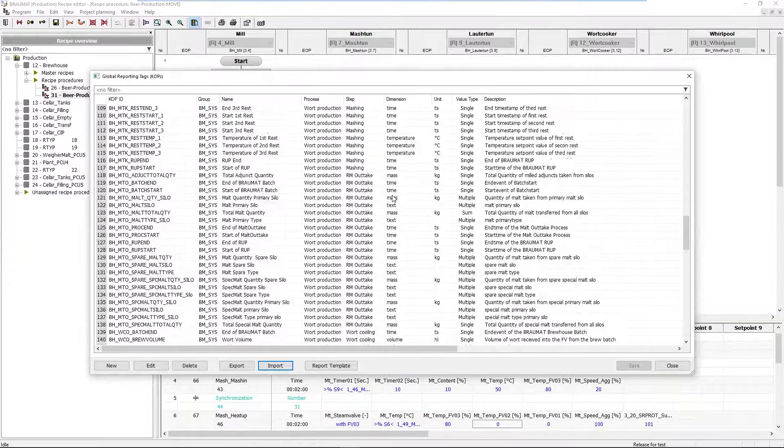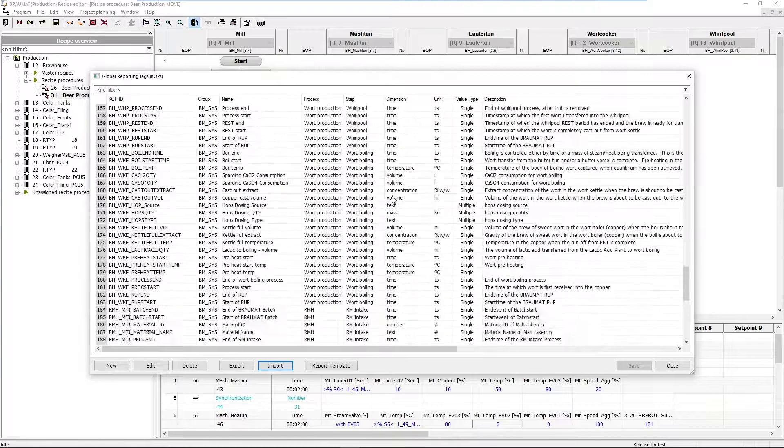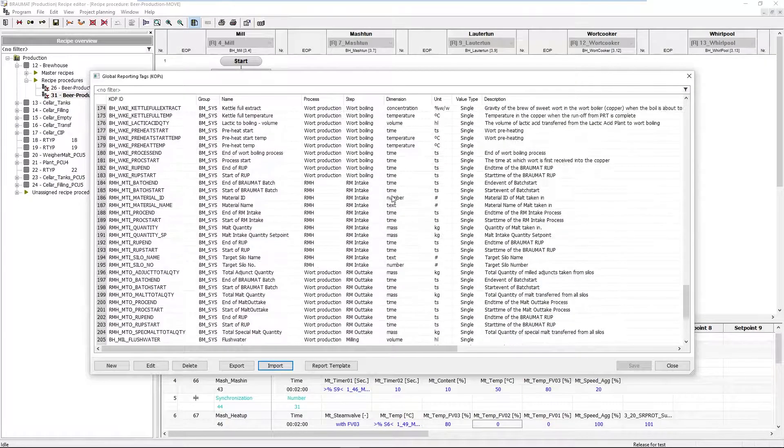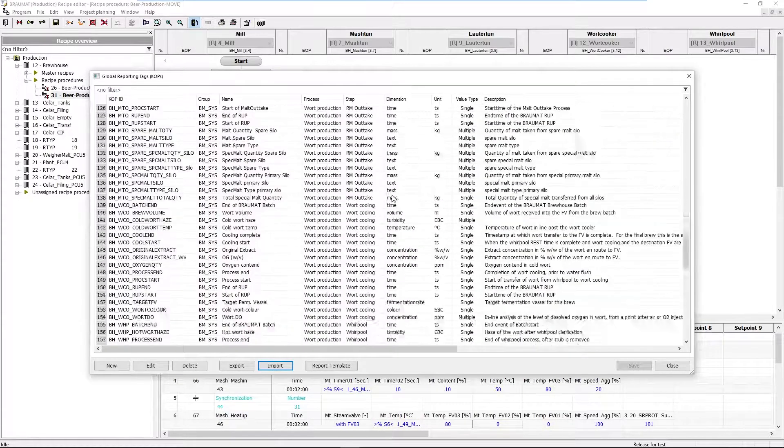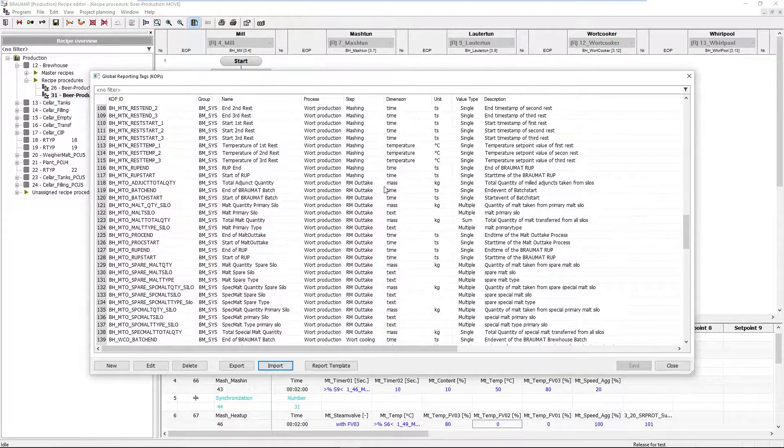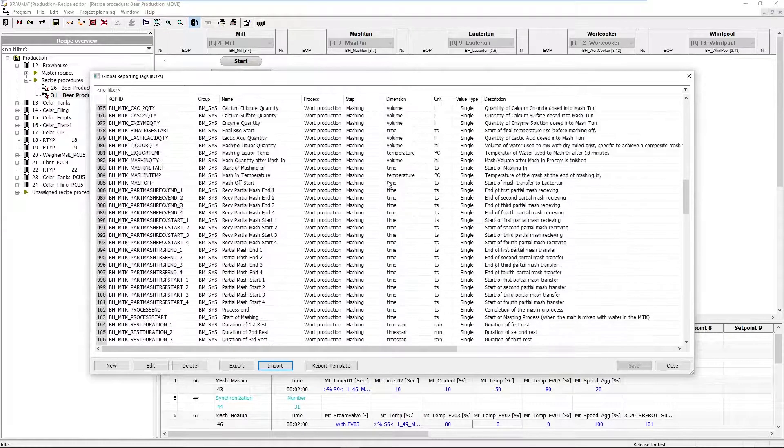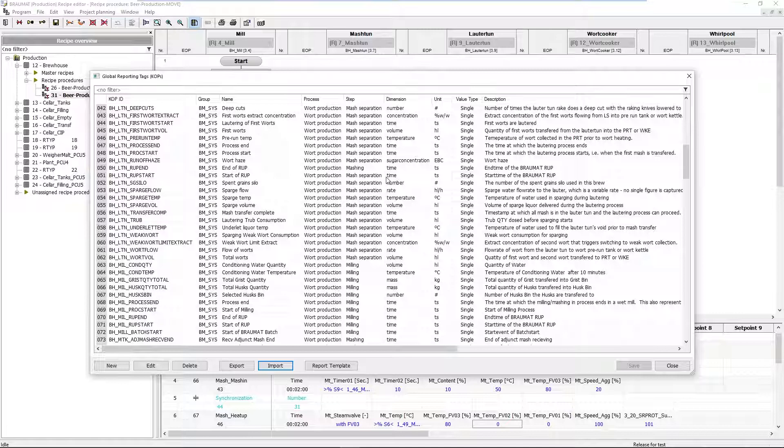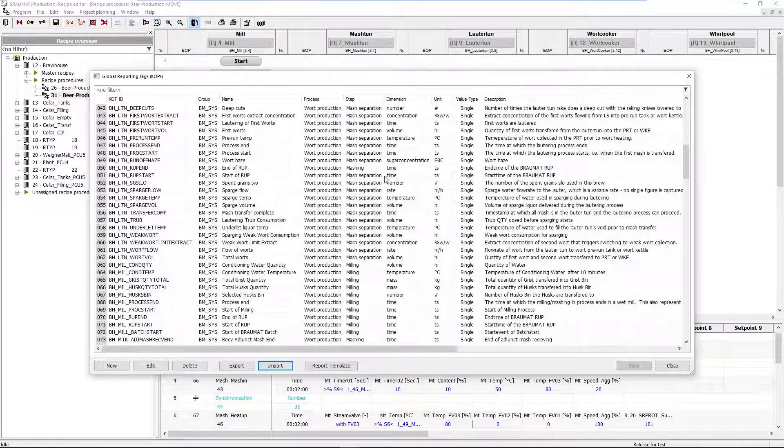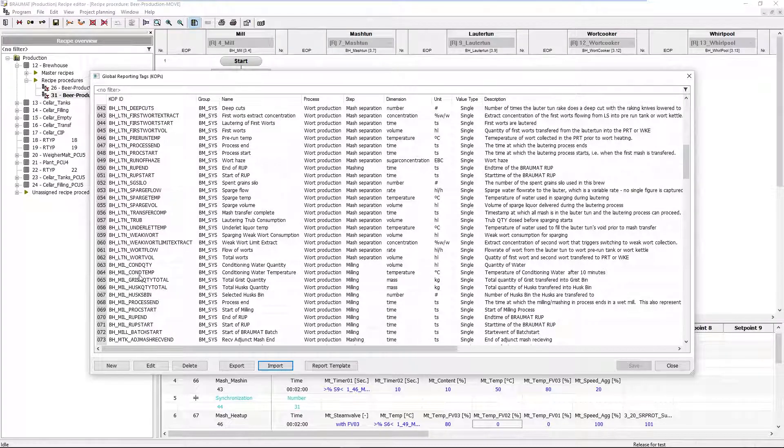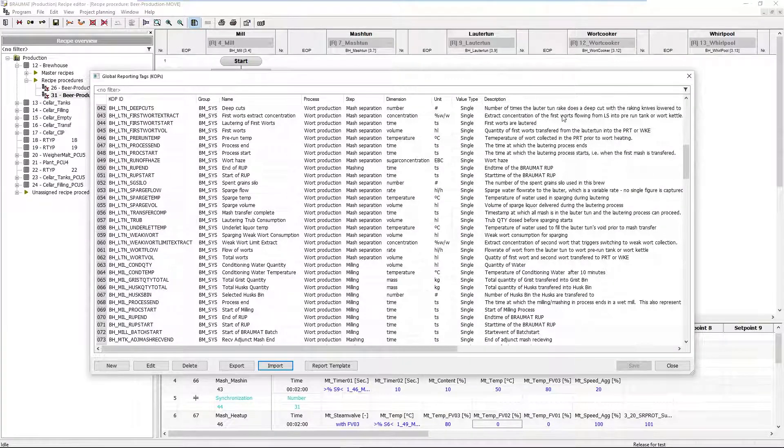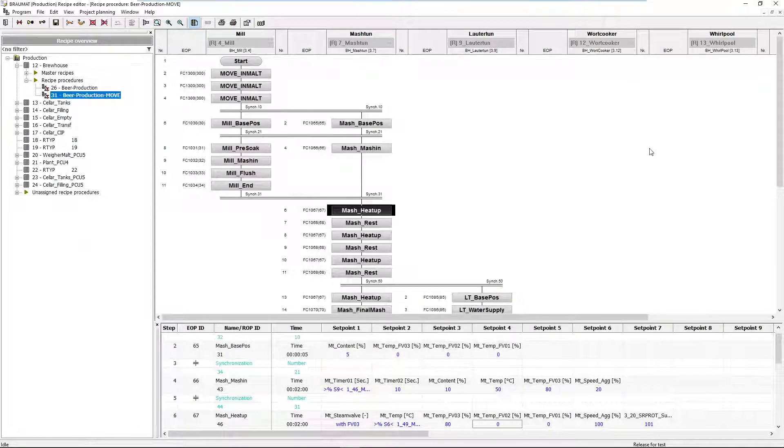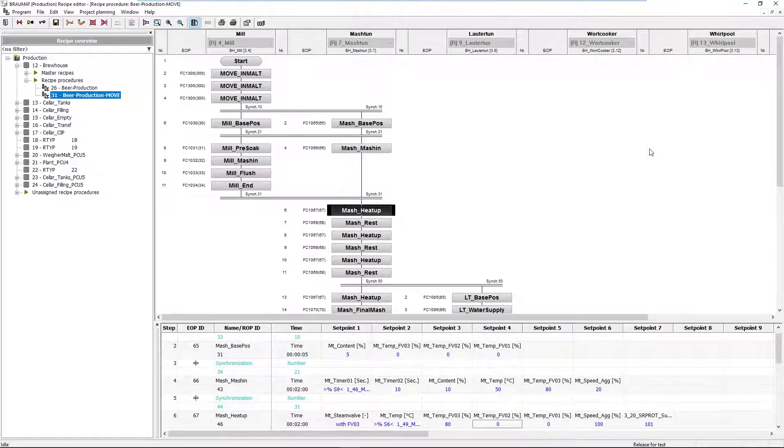This list can also be far too long. There may be KOPs that I never find in my recipe description because I don't have any measurements in my plant for that, or certain process or steps have not been realized in such detail. But that is not a problem for now. With this basis, with this list, I am now looking for corresponding setpoints and actual values.